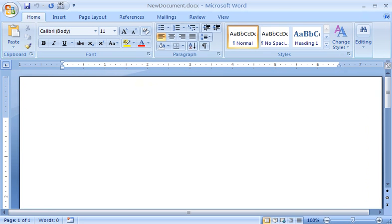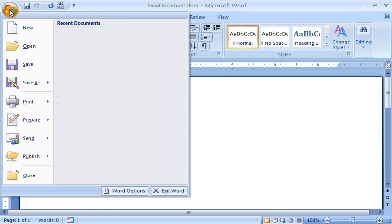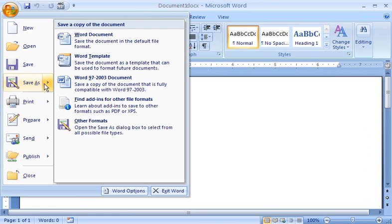First, I save my document in the Word 97-2003 file format. I click the Microsoft Office button, point to the arrow next to Save As, and then click Word 97-2003 document.